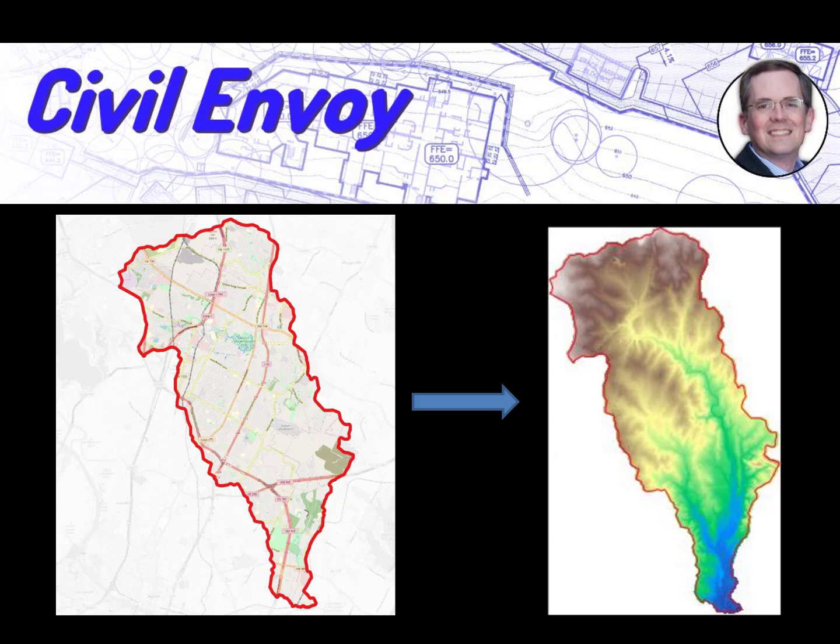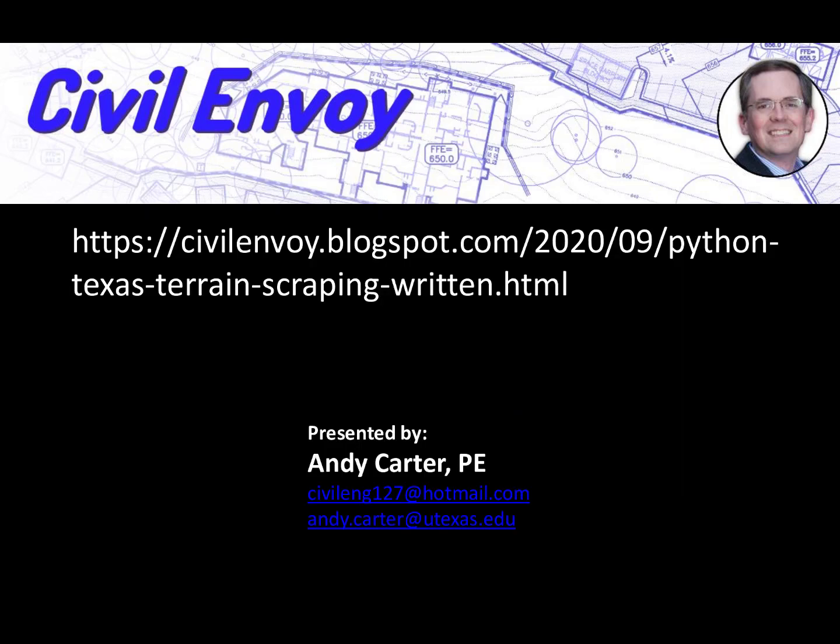This terrain data could be used in HEC-RAS for floodplain analysis. You could use it in HEC-HMS and do a watershed delineation based upon the new algorithms that are in HMS. You could bring it into Civil 3D and create contours and build surfaces from that. So there's a lot of uses to having one composited aggregate DEM terrain data set. This concludes my presentation of showing you how to use these routines to get composite terrain data from the Texas Natural Resource Information Service.